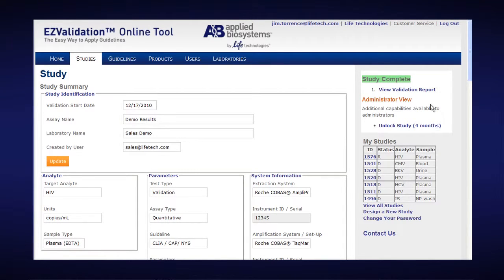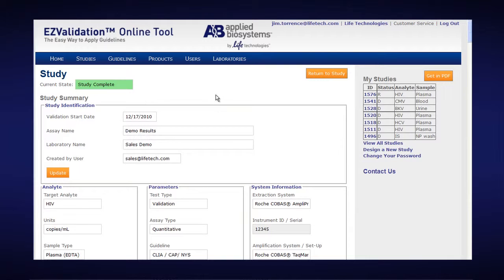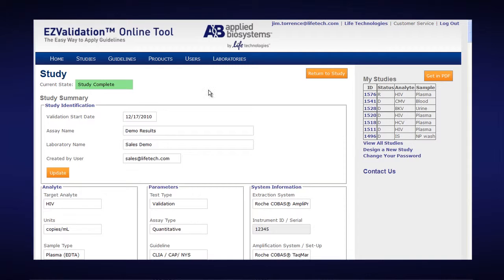So I'll click on View Validation Report and up pops a study, study number 281 that I completed last year. It's telling me the study is completed. I could access the PDF by clicking on PDF and print from that, or I could print from my web browser if I choose.